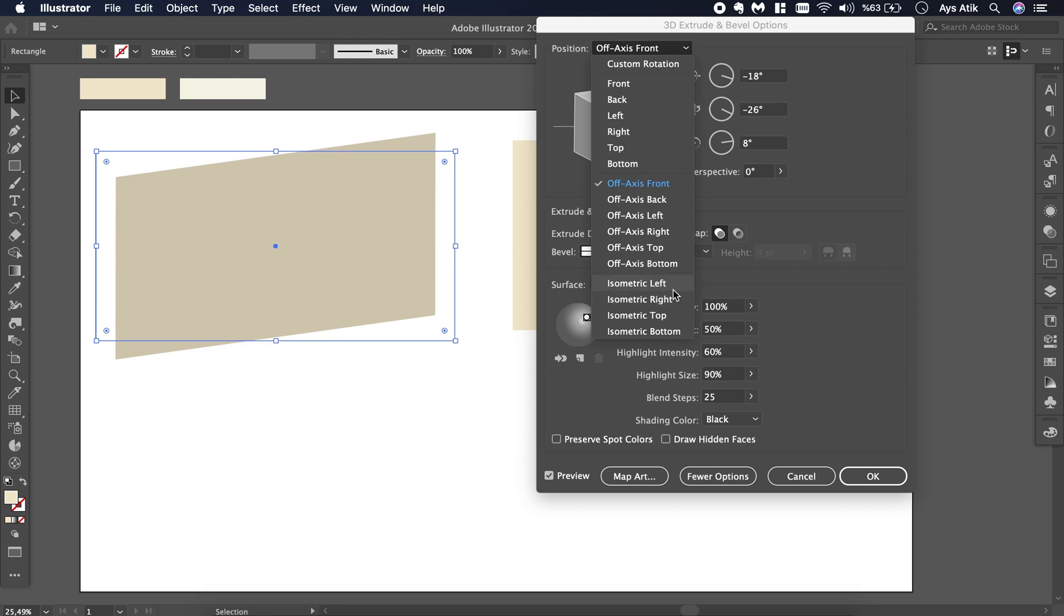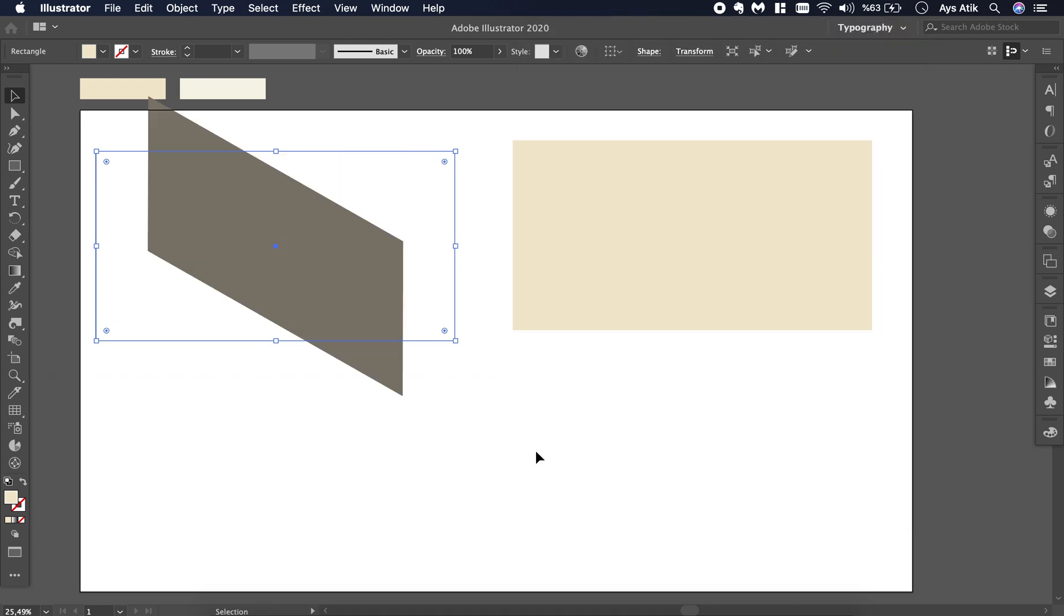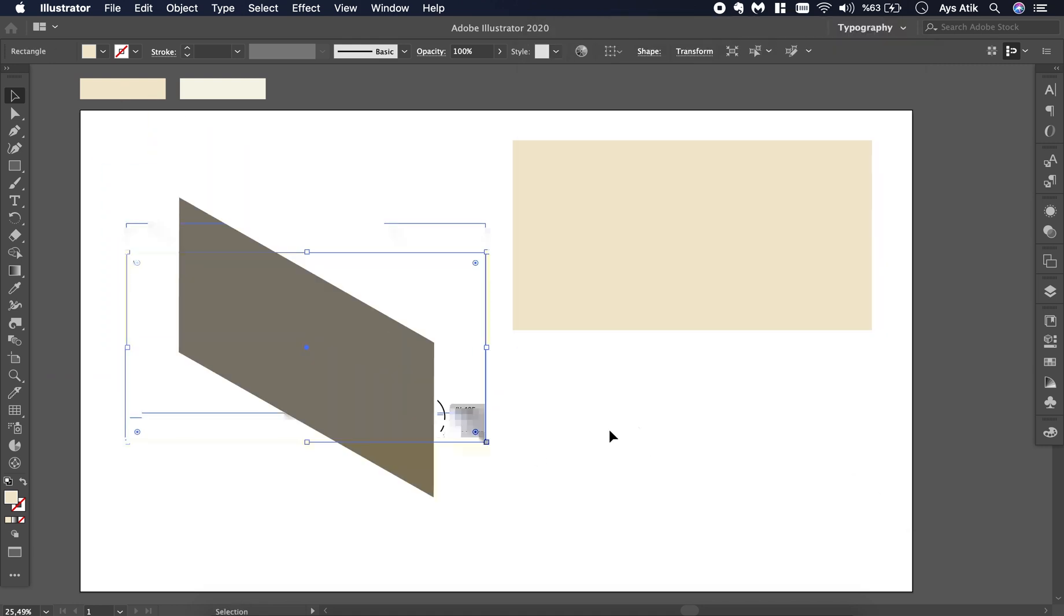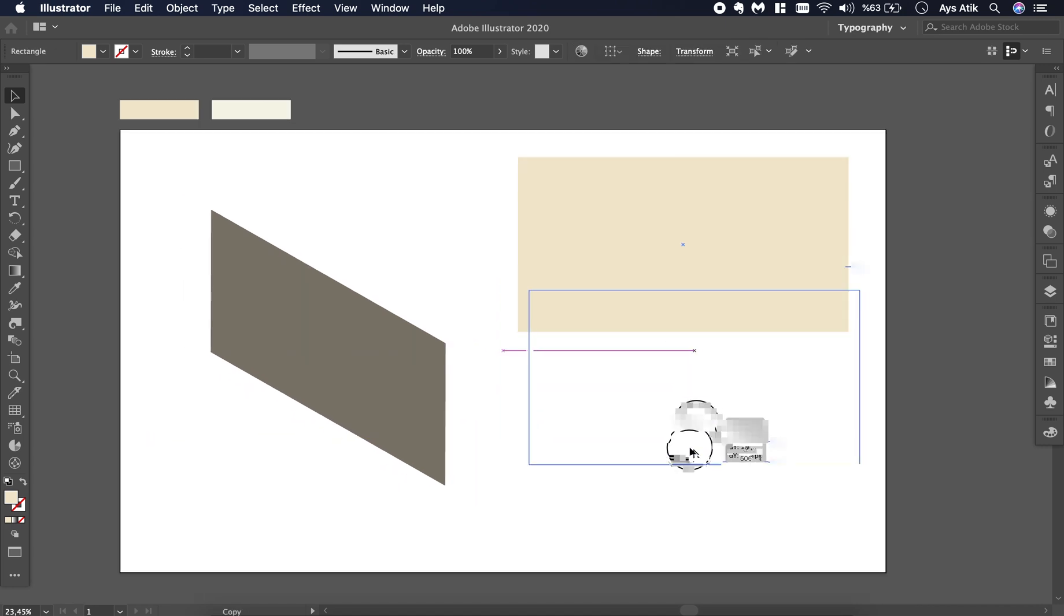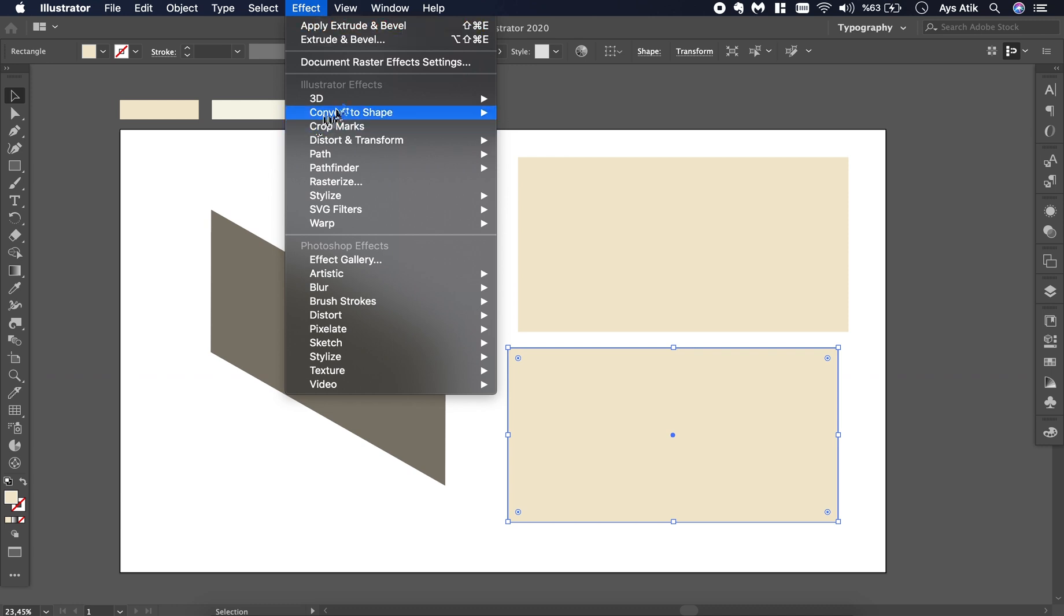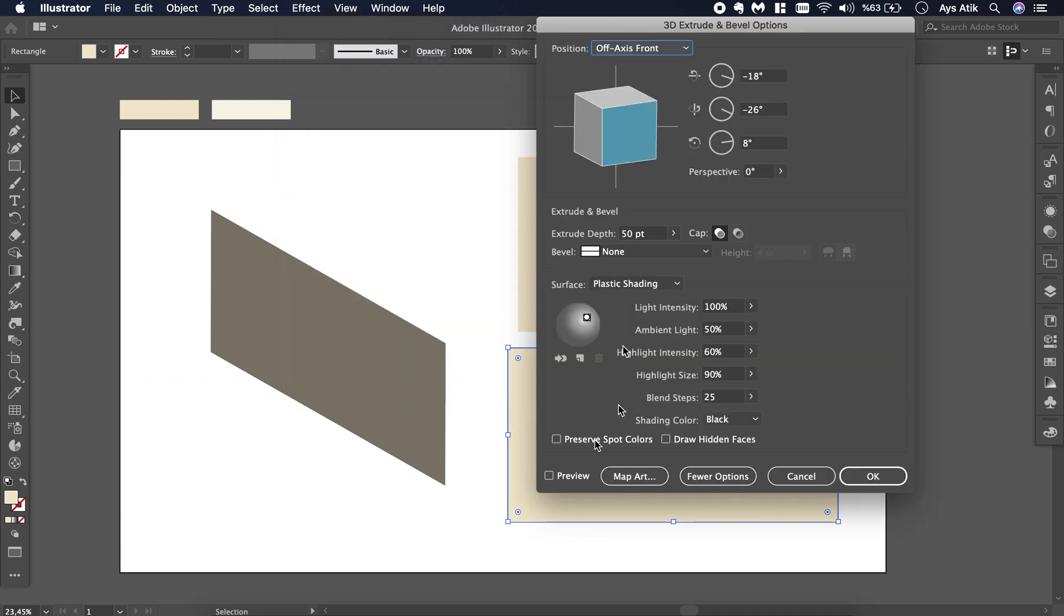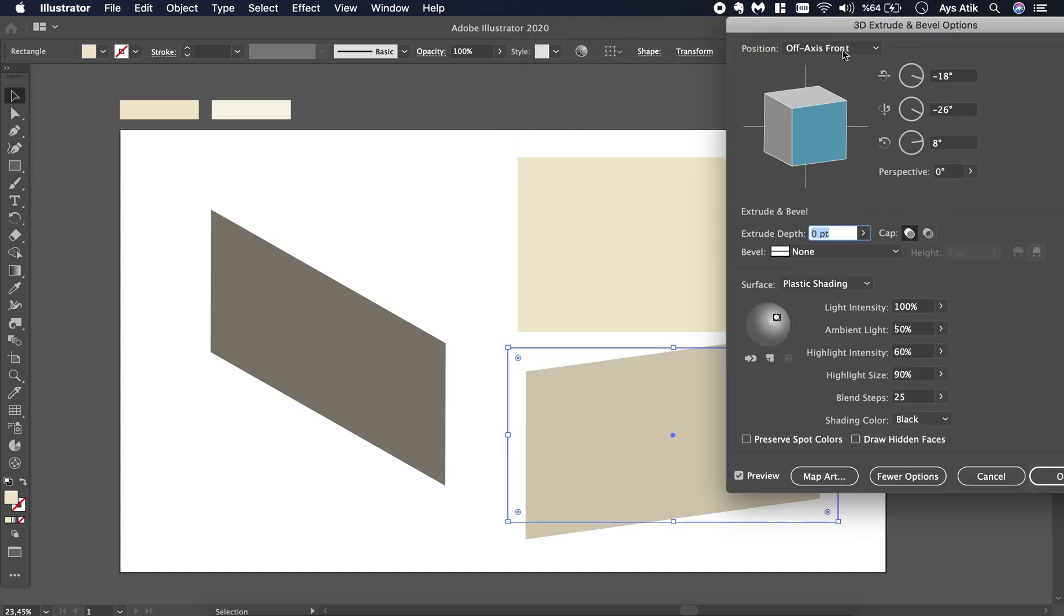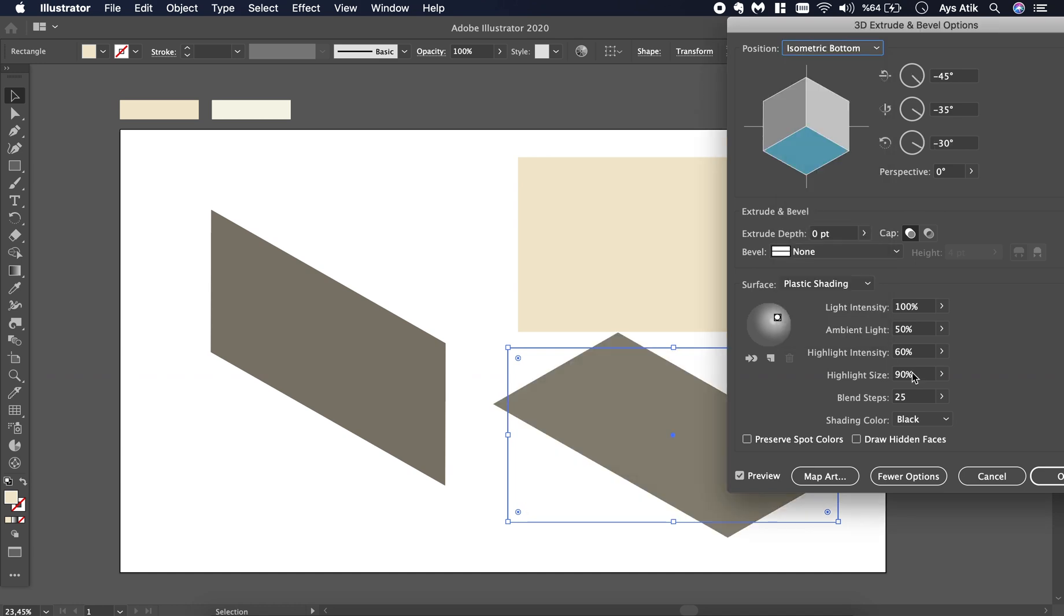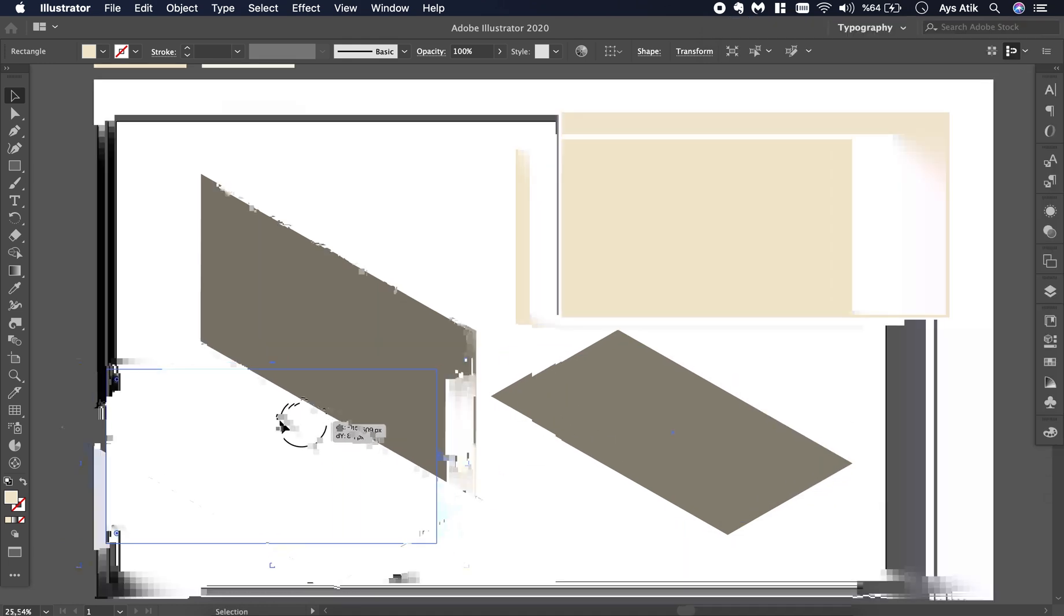First, we will choose isometric left, then click OK. There we have the first one. Again, create a copy, Effect 3D Extrude and Bevel, always remember clicking preview.